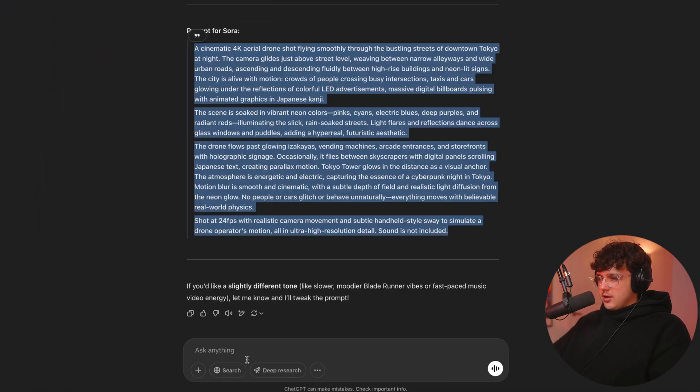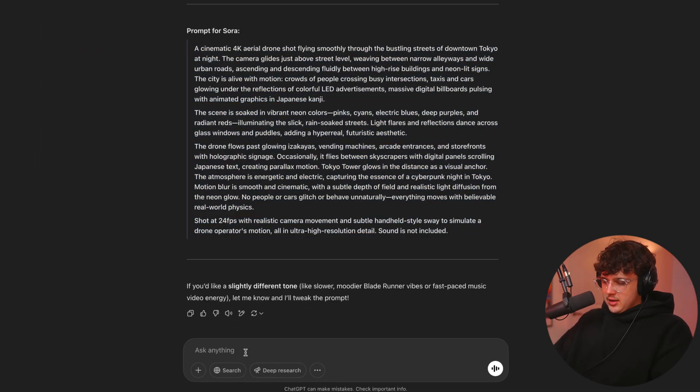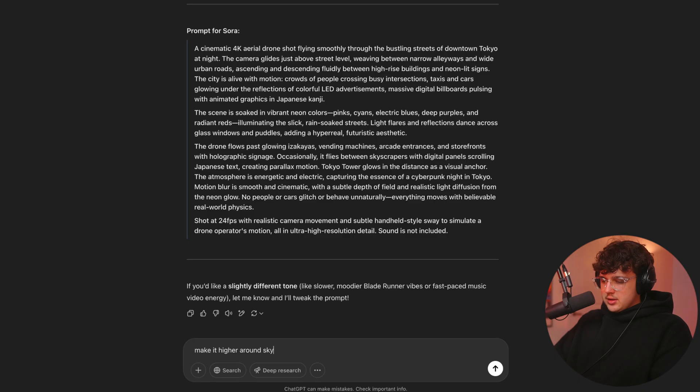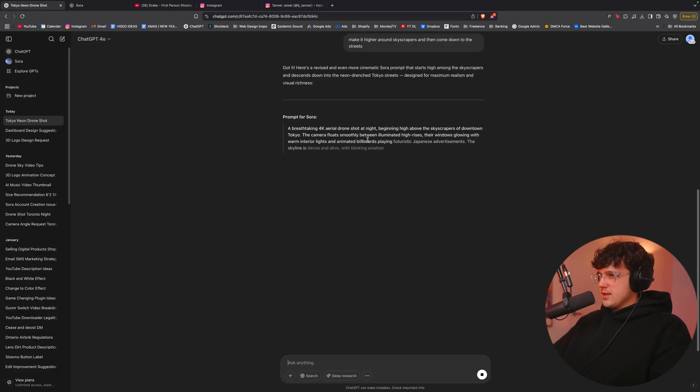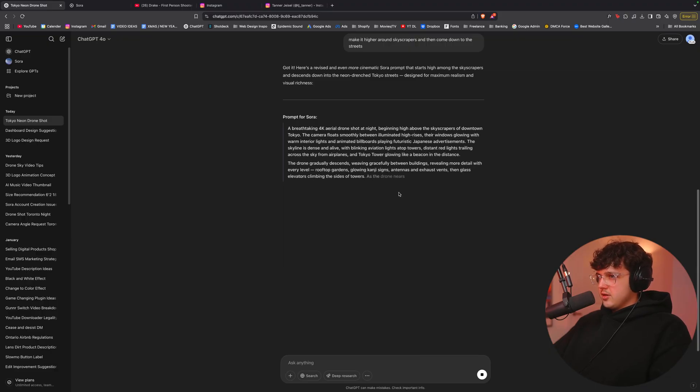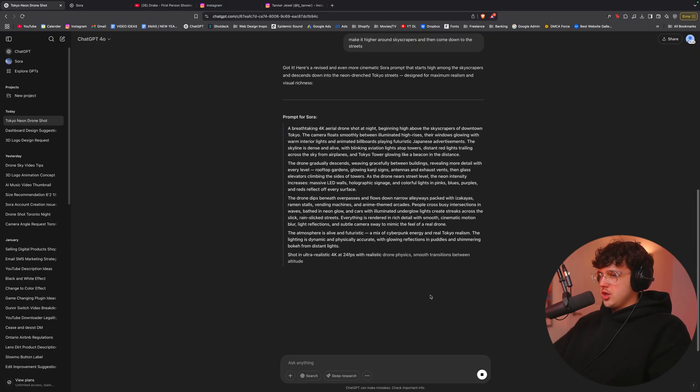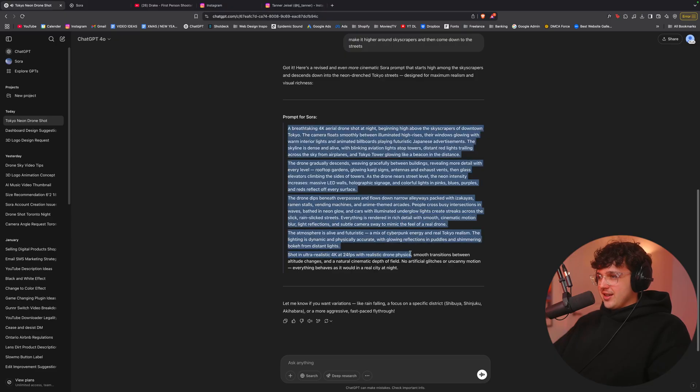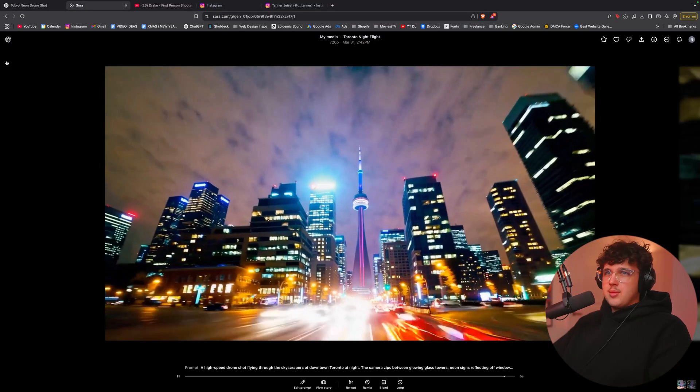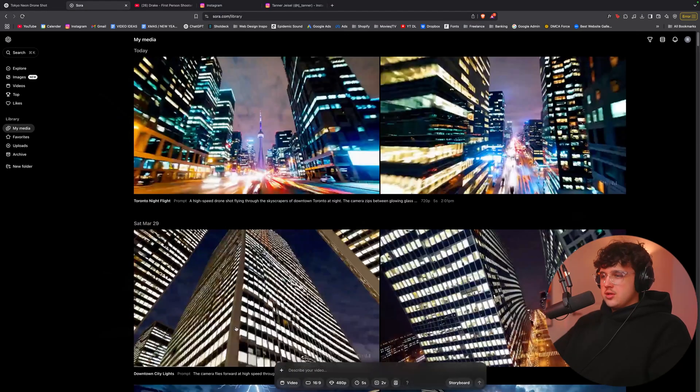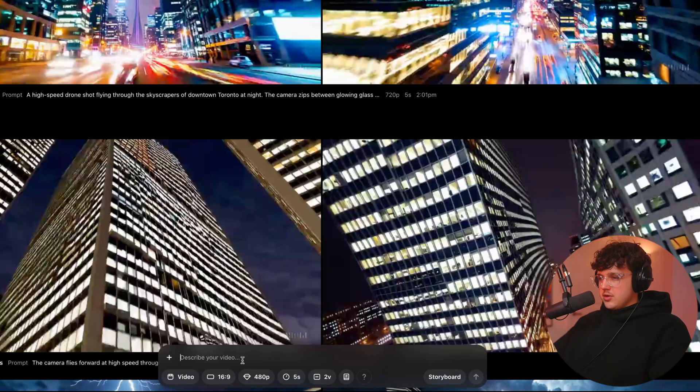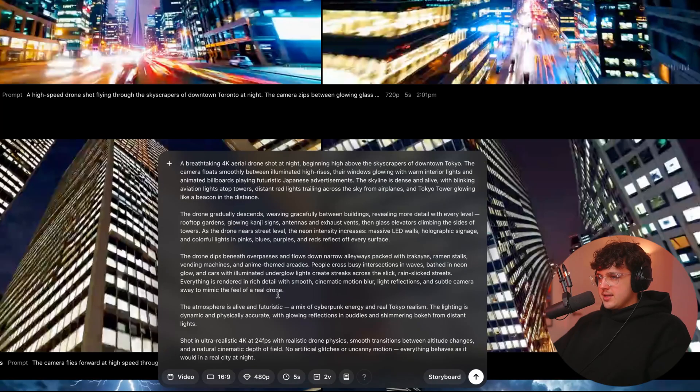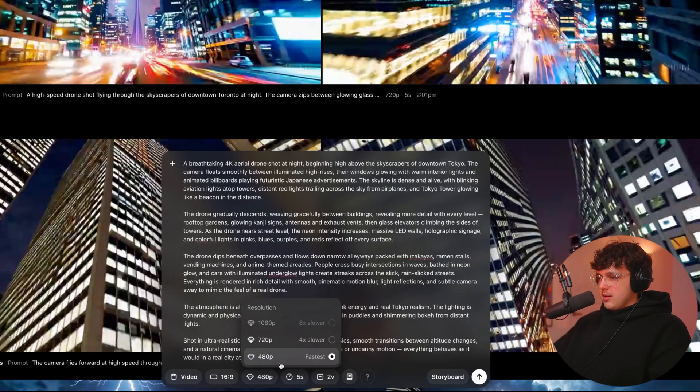And you guys can see this is just absolutely nuts here. We get such an in-depth description. So I'm going to pause this. I'm going to copy all this. I'm going to go into Sora now, and I'm going to go to the very bottom, describe our video, paste this massive description in here.